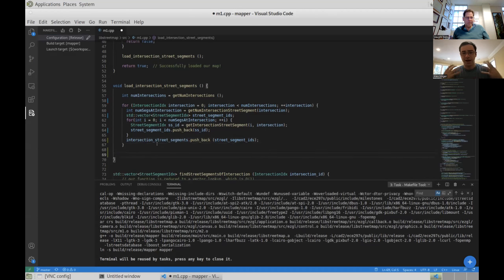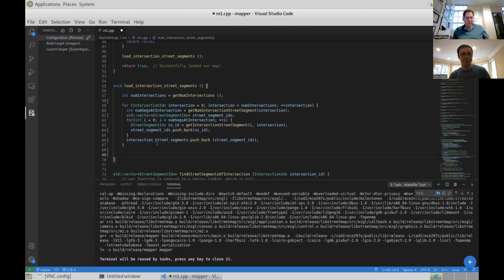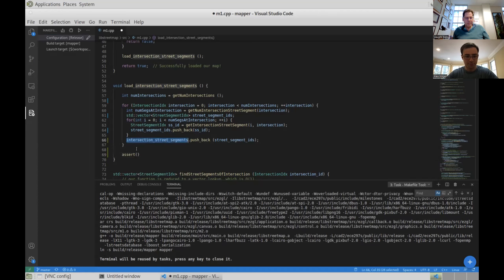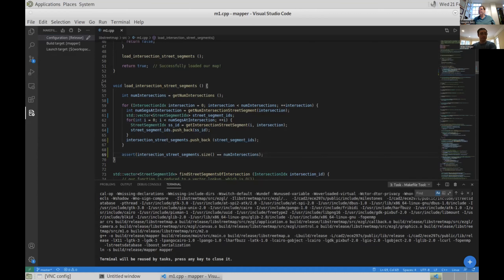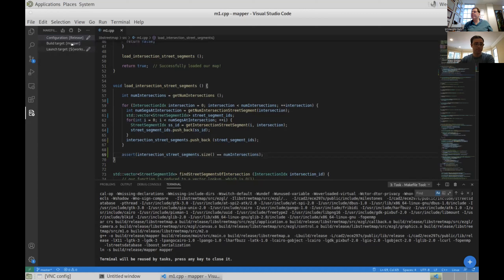I'm a safe programmer — I'm going to do some defensive programming, which we'll teach you in tutorial five. What I can do is make an assert statement. This will crash if the following isn't true. What I want to verify is always true: intersection_street_segments should always have the same size as the number of intersections. If this is ever incorrect, then I know I've made a mistake. This will check to make sure what I changed is correct, and in the future, if anyone makes any changes, it will make sure that it's also correct.